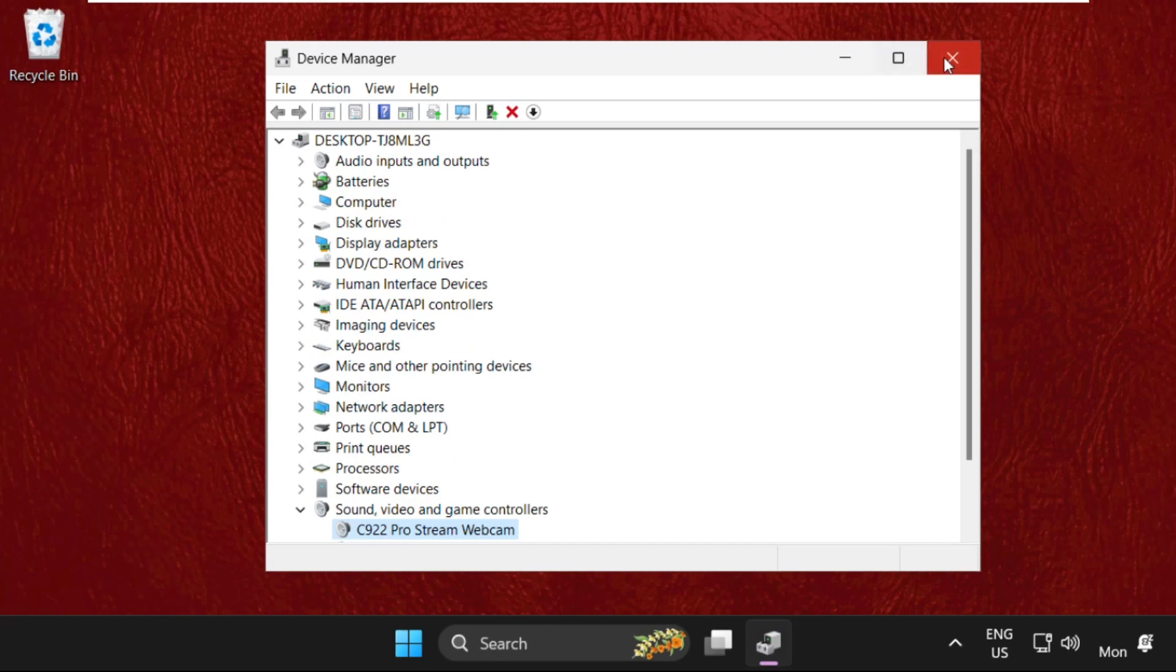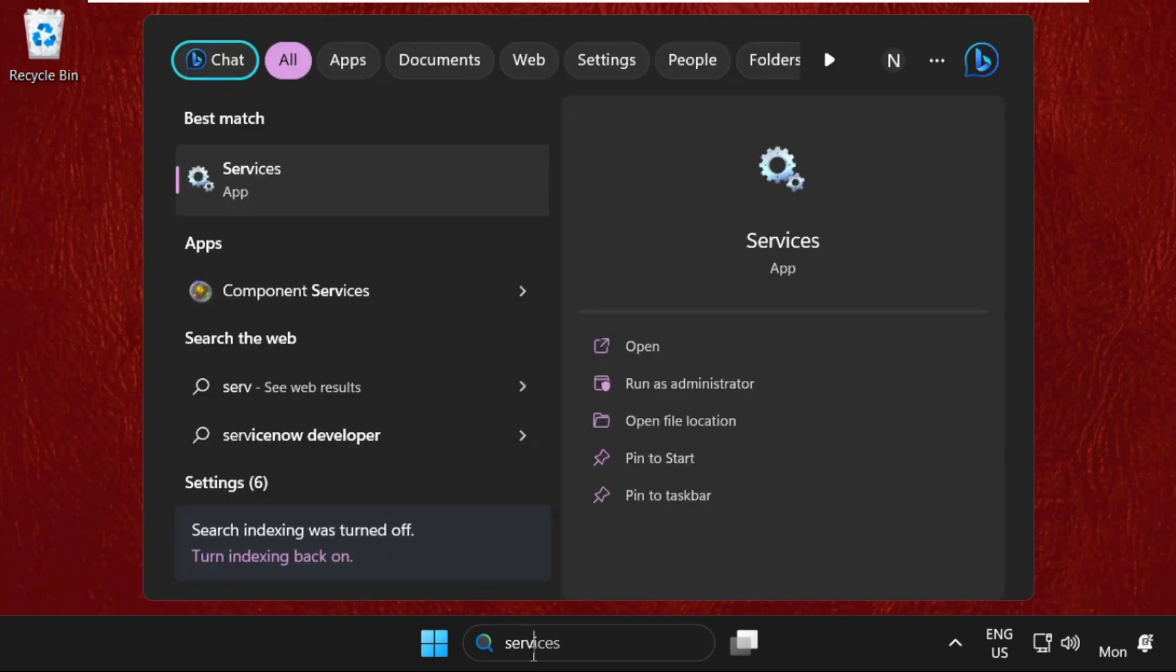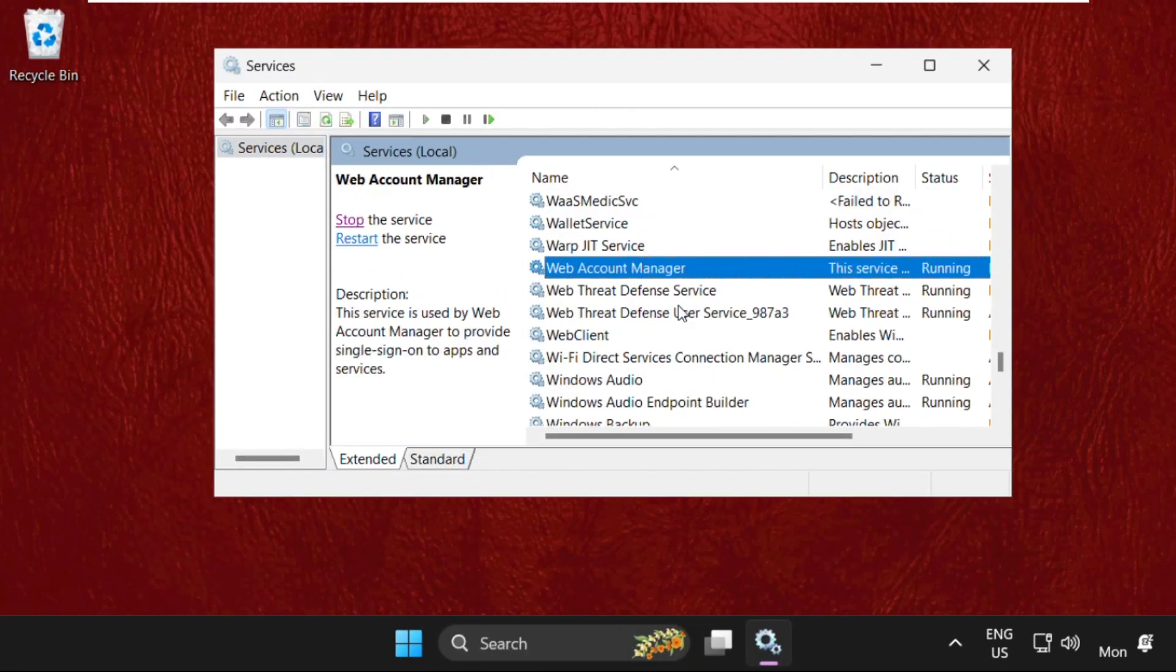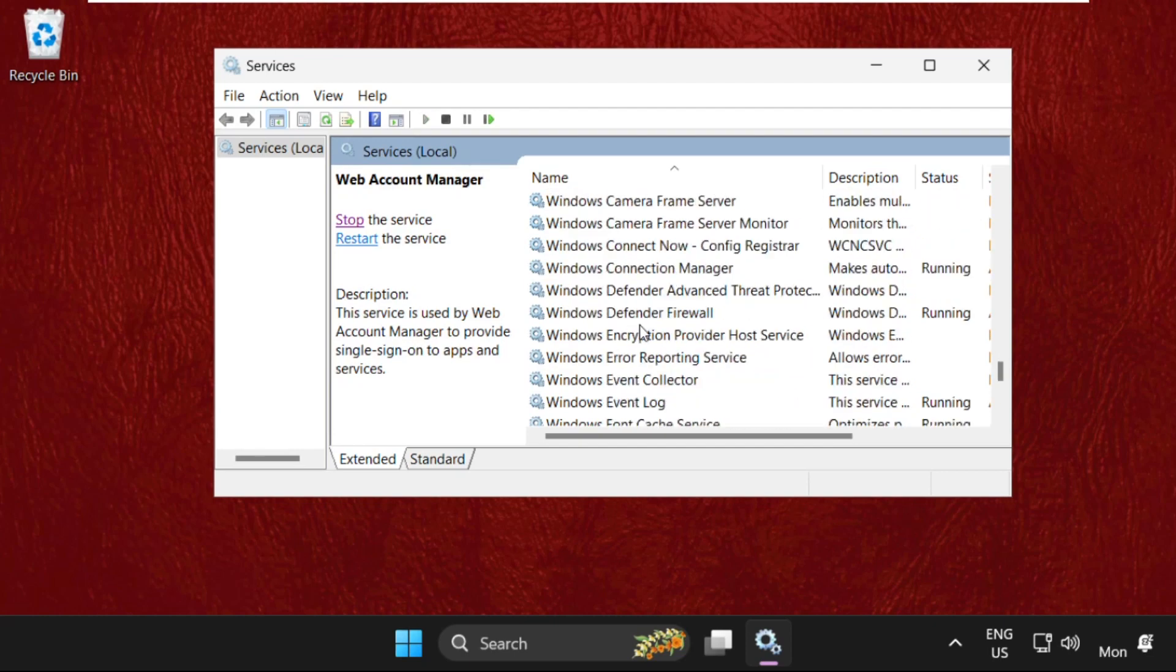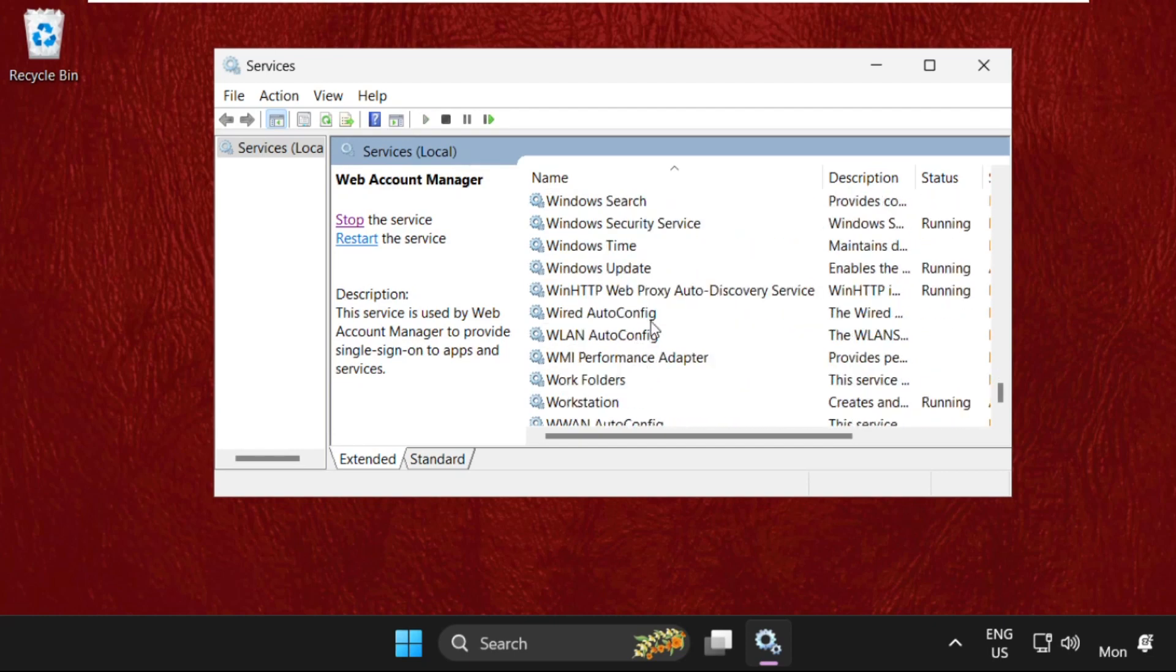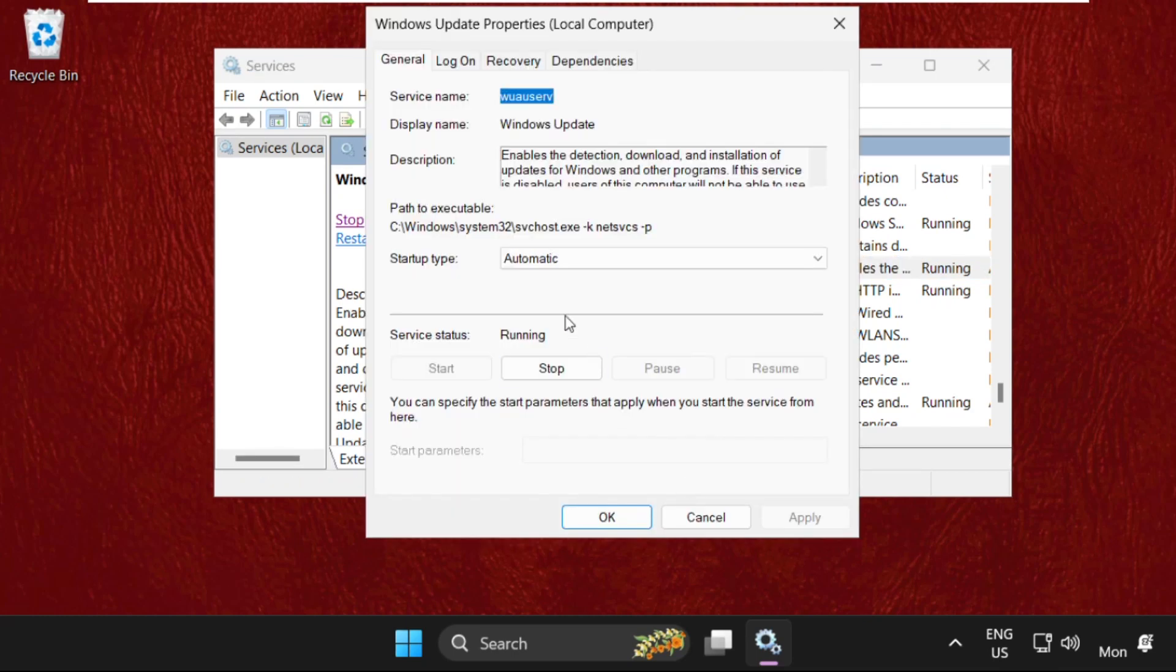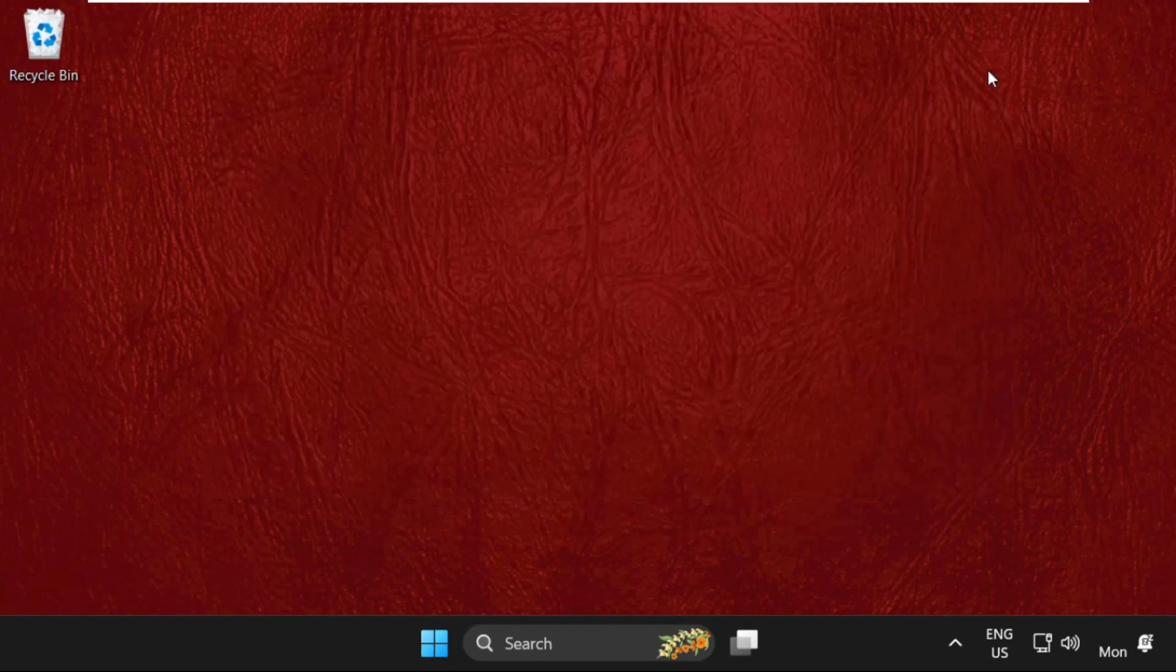Close this window. Now simply search Services and click here to open it. Find Windows Update, right-click on it and select Properties. Set startup type as Automatic, click on Apply and then OK. Once done, close this window.